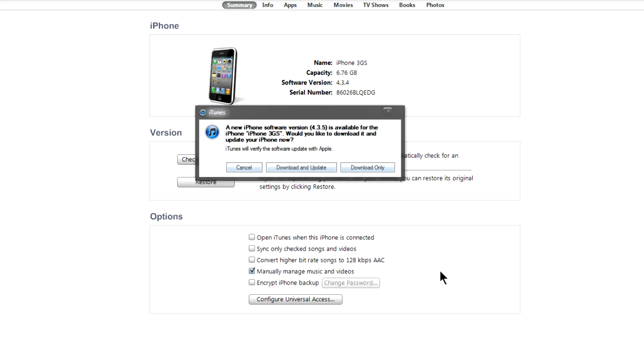Now, some good news: iOS 4.3.5 can be jailbroken using the iOS 4.3.4 jailbreak method. What that means is you can pretty much trick the iPhone or whatever device you have into thinking that you're running on iOS 4.3.4.